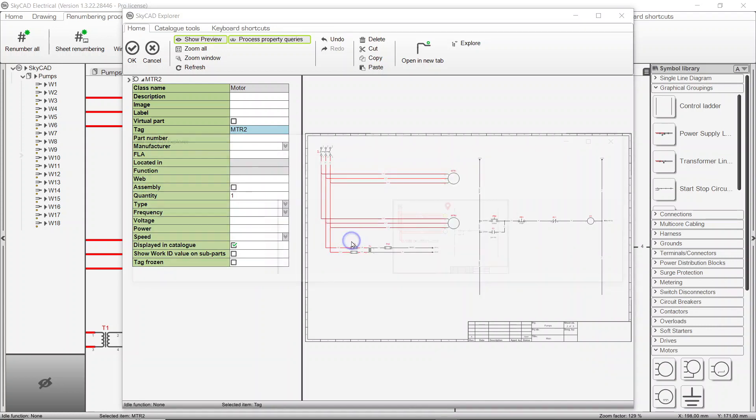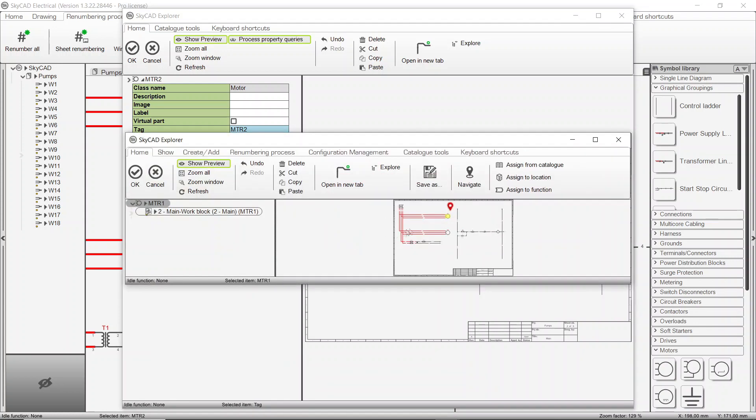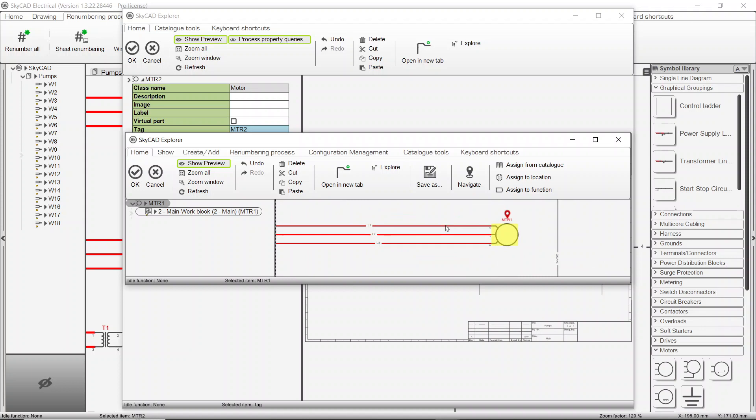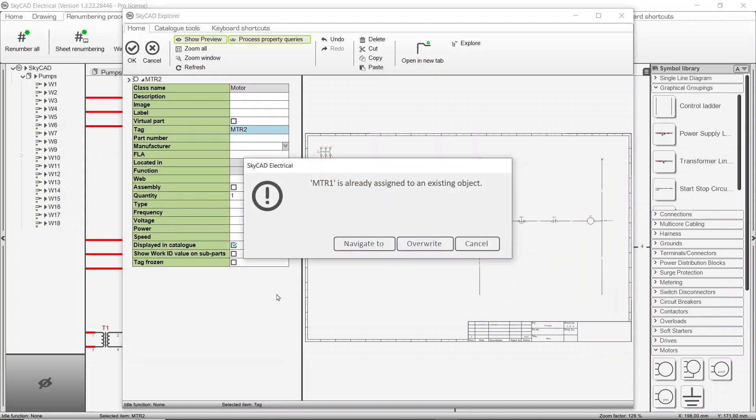Navigate to will display a dialog box showing where the element is located, so you can choose if you want to change that or not. Overwrite will force the number you defined and renumber the element which had that number originally.